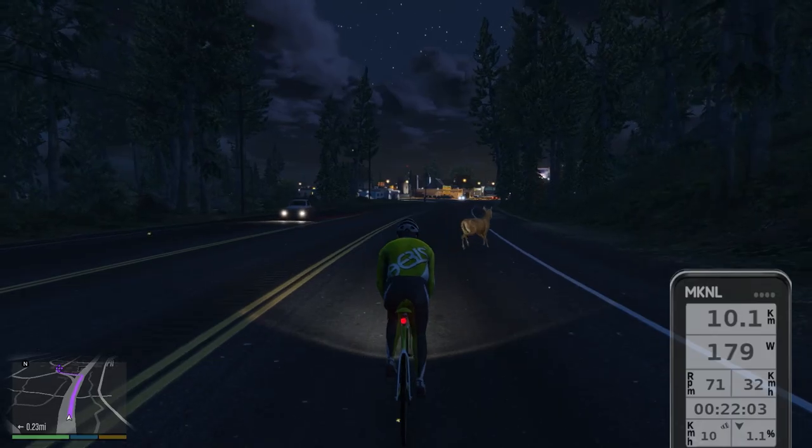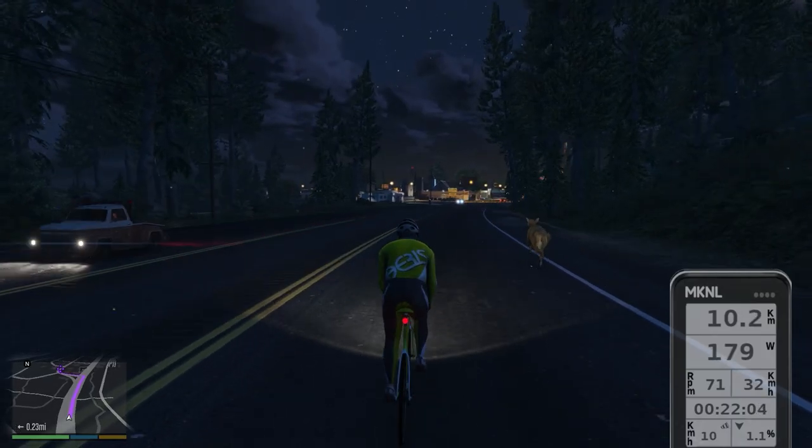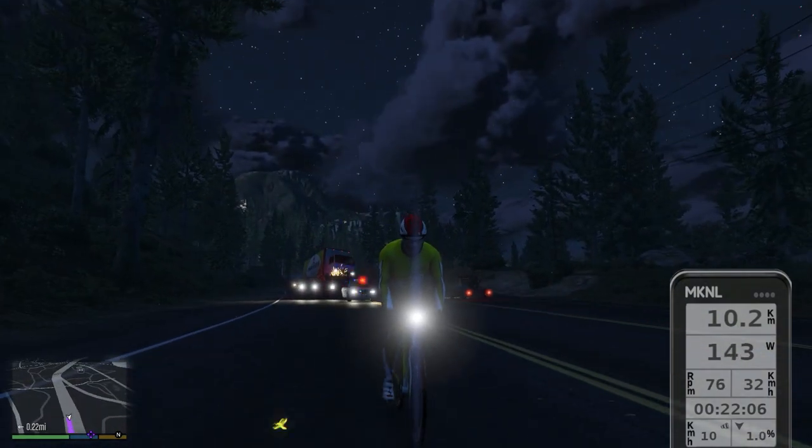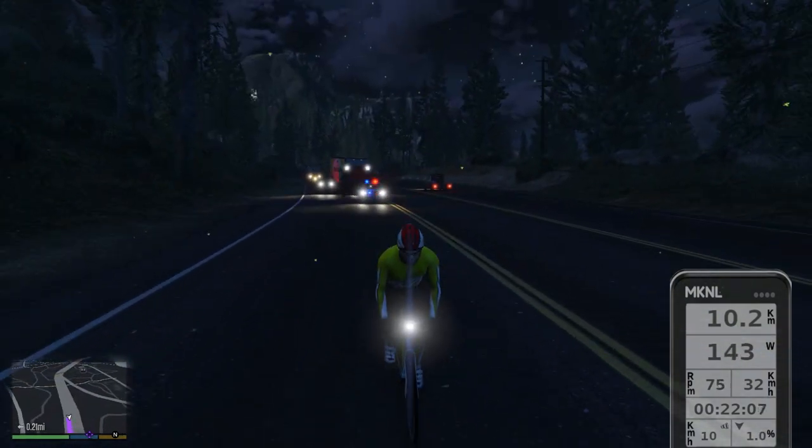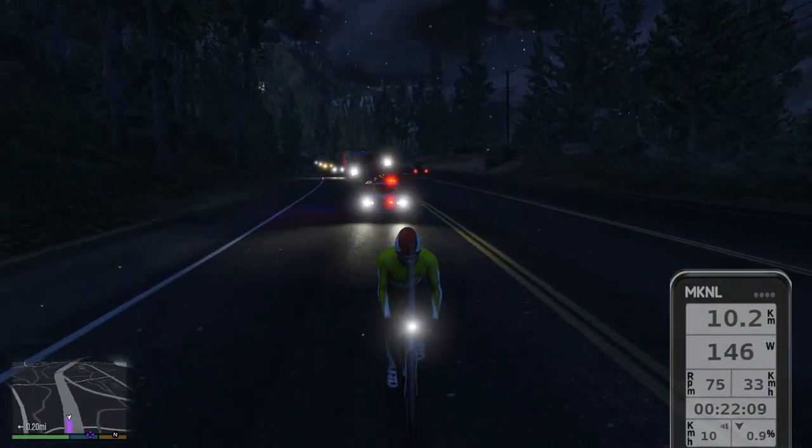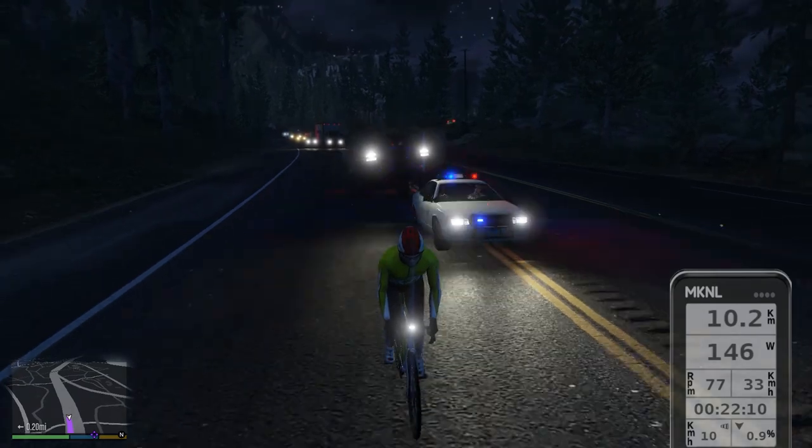Well, hello there. All right guys, so let's just jump right into it. Zwift has a competitor. Holy crap. And that's Grand Theft Auto, holy Jesus.